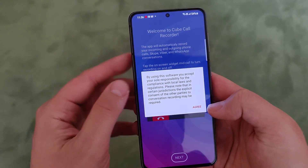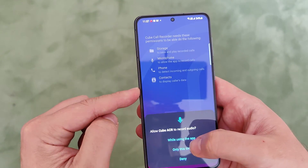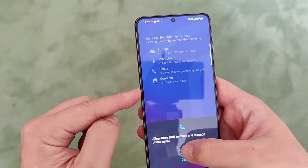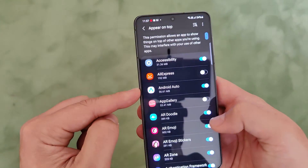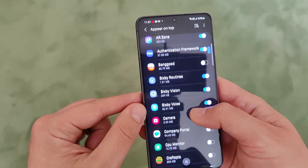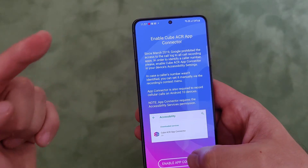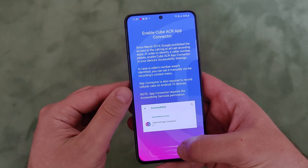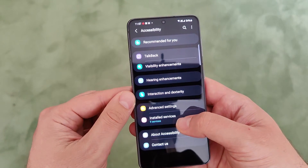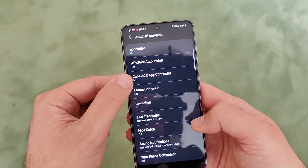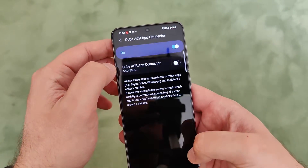Press Next, then press Agree. Then you need to grant some permissions - allow, allow, allow. Then you also need to enable the overlay for the application to work - just scroll down to Cube ACR and go back to the setup process. Now you need to enable the application connector. This is very important, guys - go into Installed Services, then go to Cube ACR App Connector, and just hit Allow.